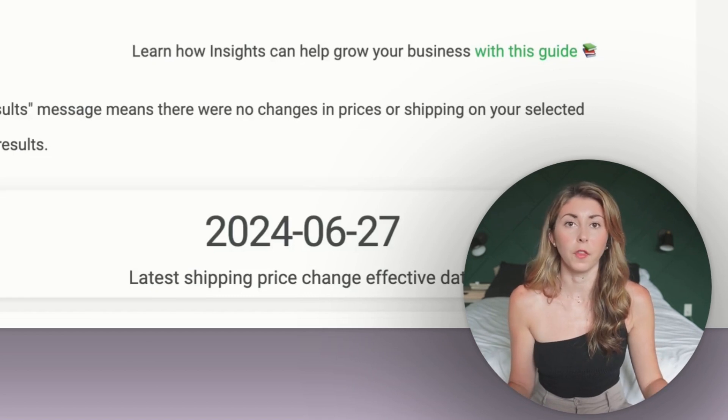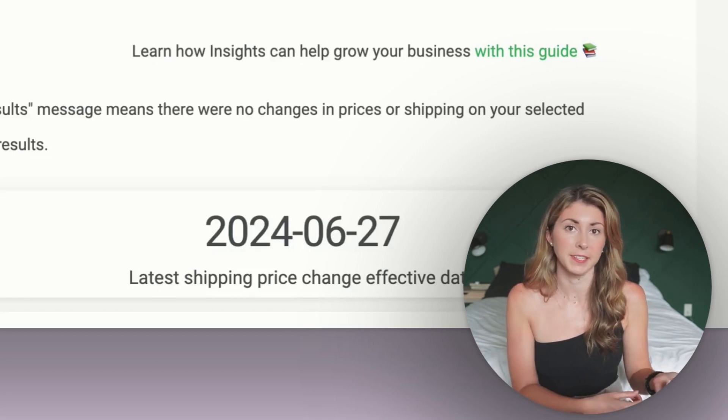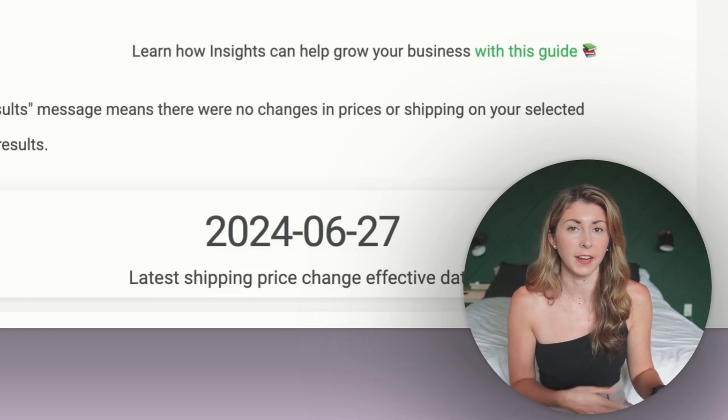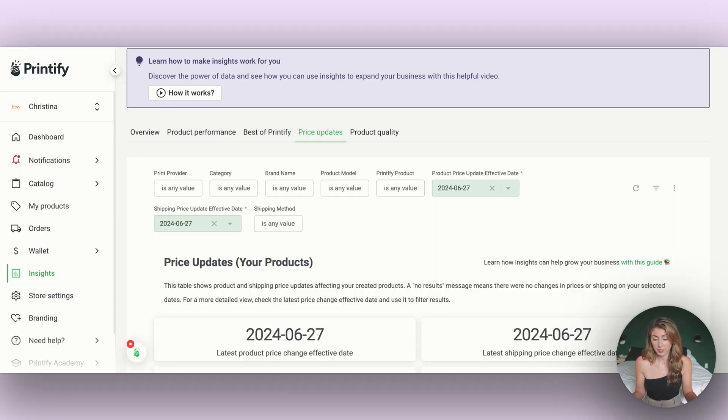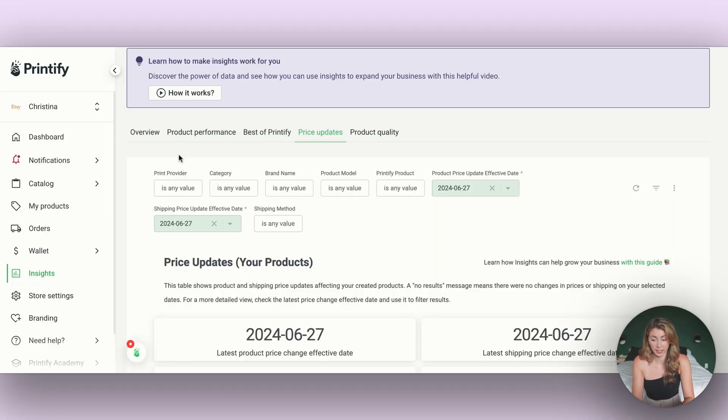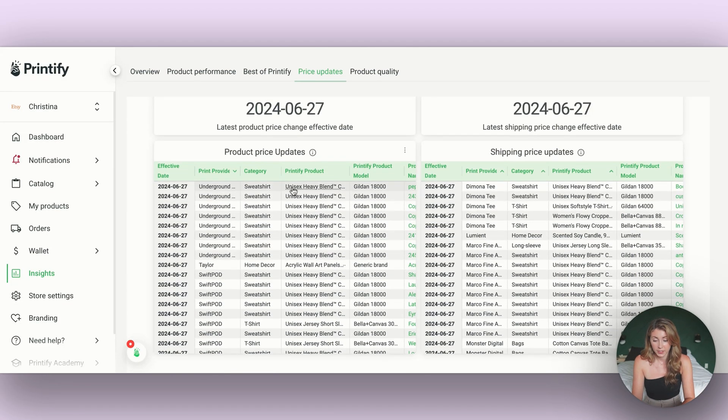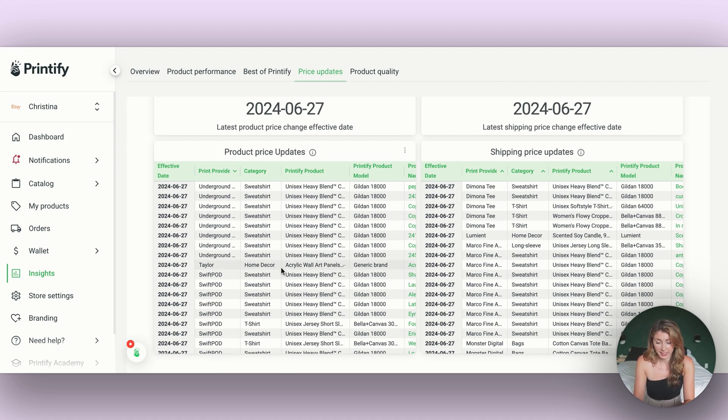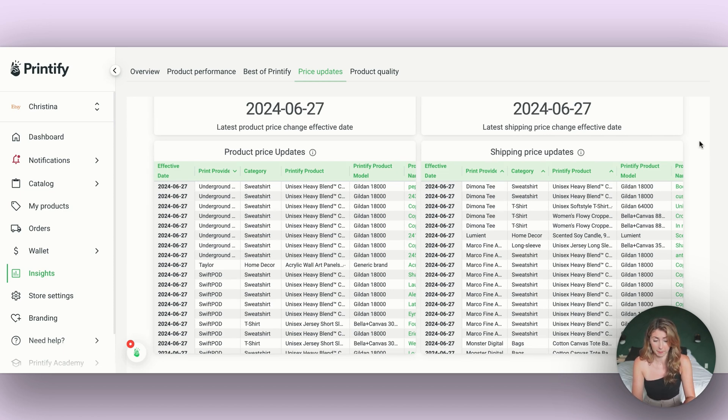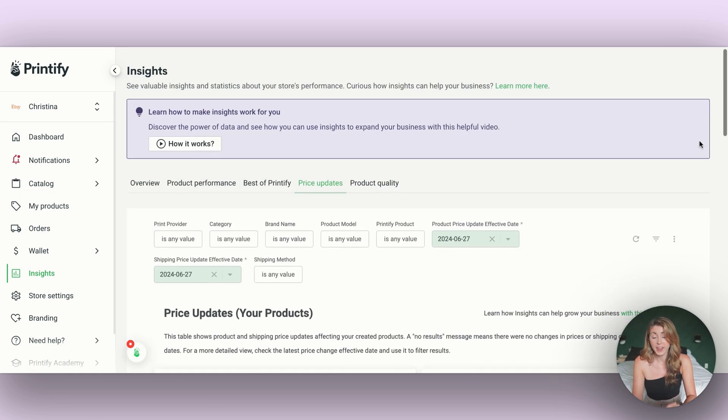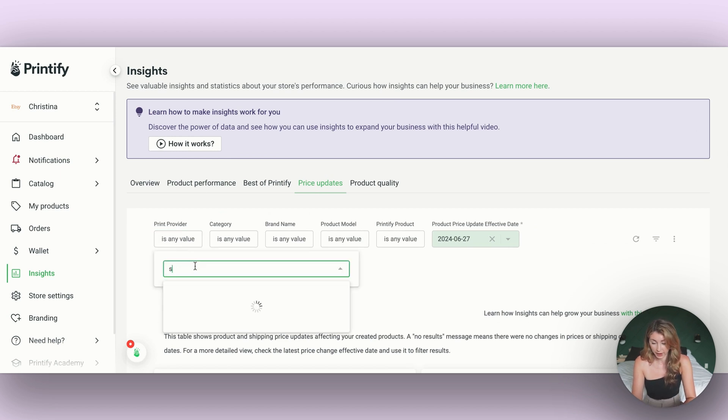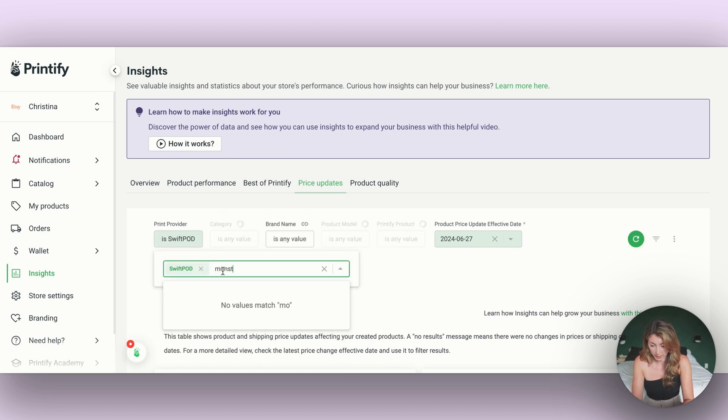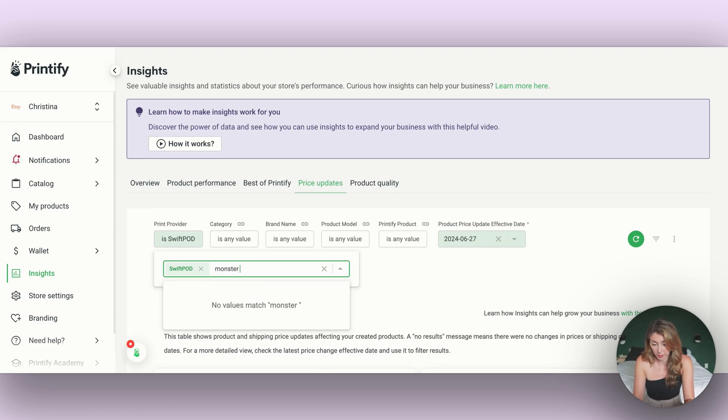Next really helpful thing is catching any price updates. Printify does send price update notifications and emails, but maybe you didn't catch them, or you prefer just to take a look at this personalized one here. I've been on Etsy a long time. I have so many things saved in drafts or taken down, so mine is quite a mess here. Nowadays, the only products that I offer are from SwiftPod and Monster Digital. So I can add a print provider and I'm going to do SwiftPod.